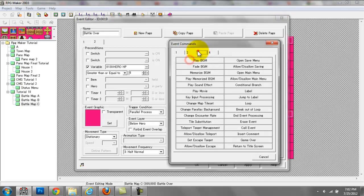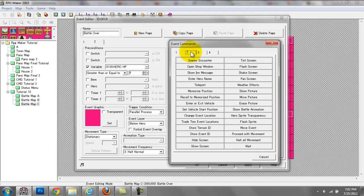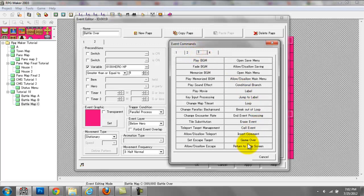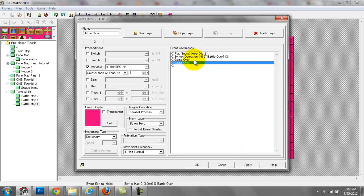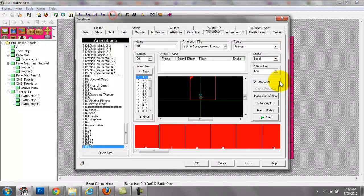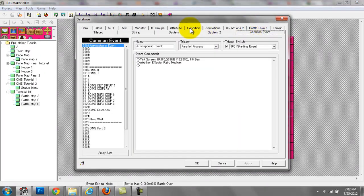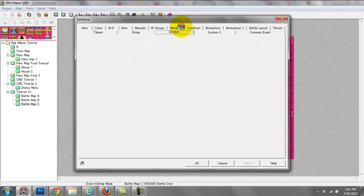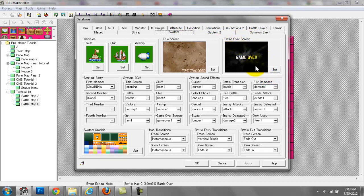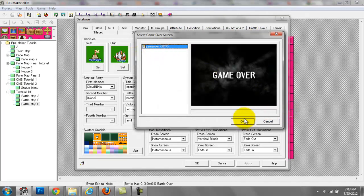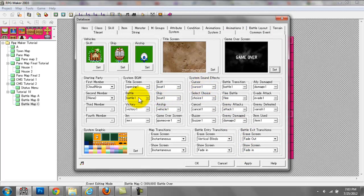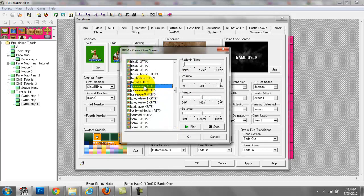You can choose what that screen looks like under System. If I go to System, right here is the game over screen — this is the image that would be displayed. And there's a sound effect here: game over screen sound BGM. So you can choose your background music for that game over screen.